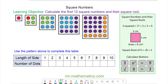We begin with a square of side length 1, and you can see it has one dot inside it. So the first square number is the area of this square, which is 1. The second square number is a square with a length of 2, and you can see it has 4 dots, because 2 multiplied by itself, or 2 squared, makes 4.